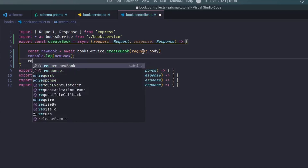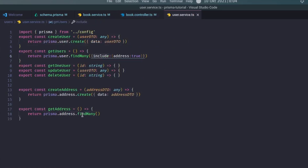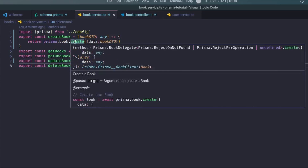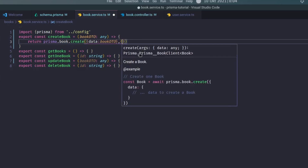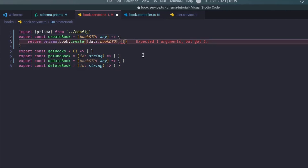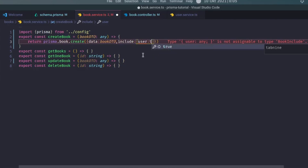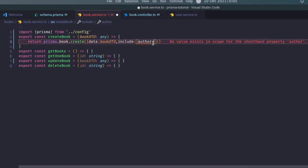Similar to what we did in the user service where we included the nested Address model in the response, we want to include the Author when creating a Book. So in the book service `createBook` call, we add an `include` option. We specify `include: { author: true }` — noting that the field is `author`, not `user`, since that's what we named it in the schema.